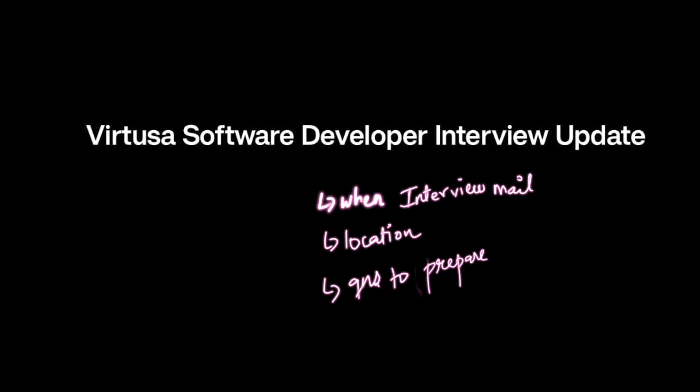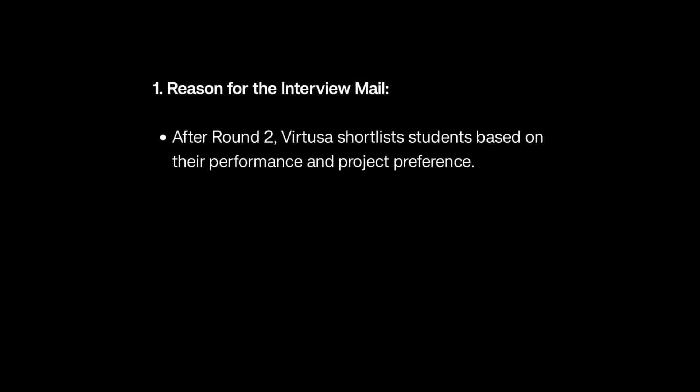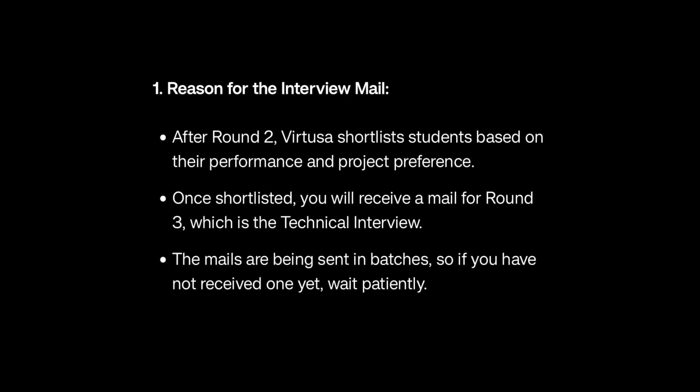Let's see when we are going to get the interview mail. Once you complete round two, Virtusa will shortlist candidates based on performance. Once you get shortlisted, you will receive the round three interview mail, which is your technical interview. It is not an automatic process. The interview team will evaluate your performance and schedule your slot manually. If you have completed your round two and have not received your mail, don't panic - they are sending in batches.